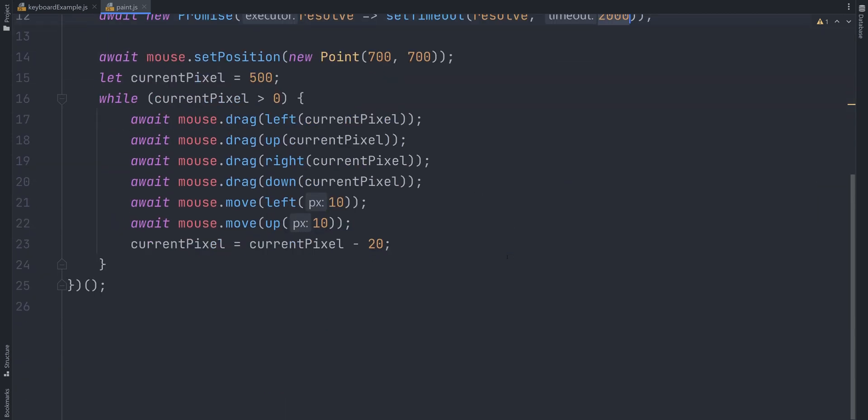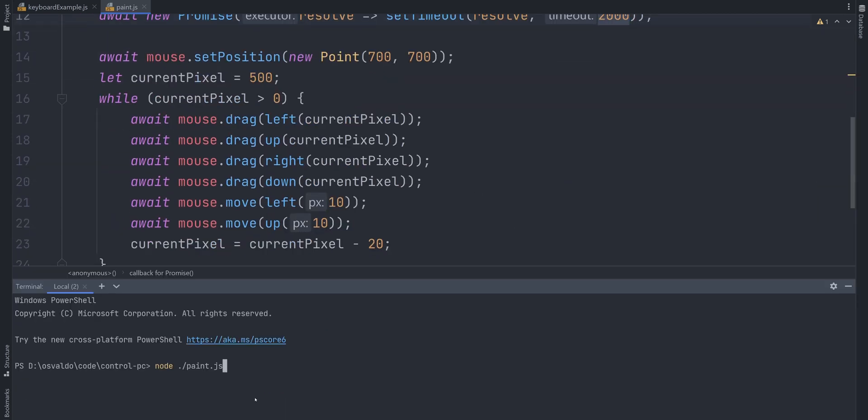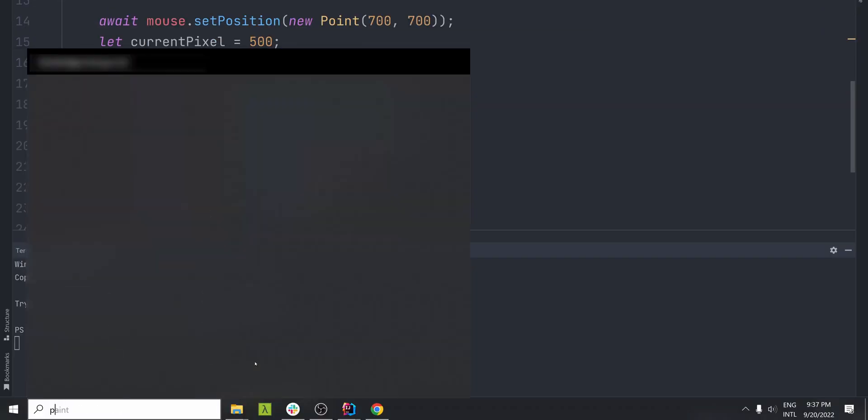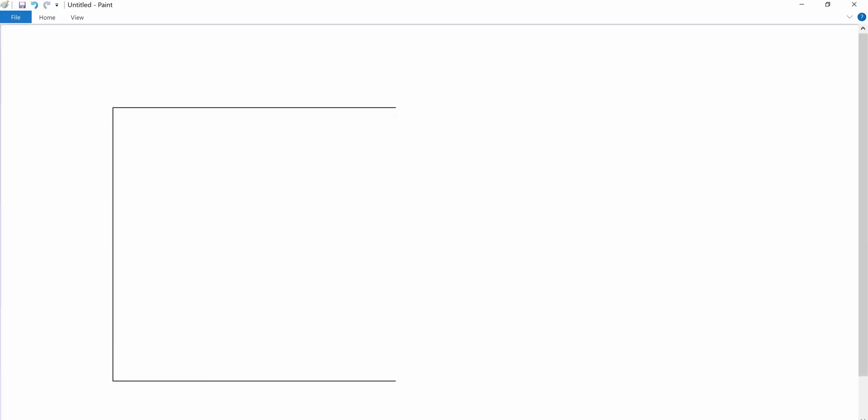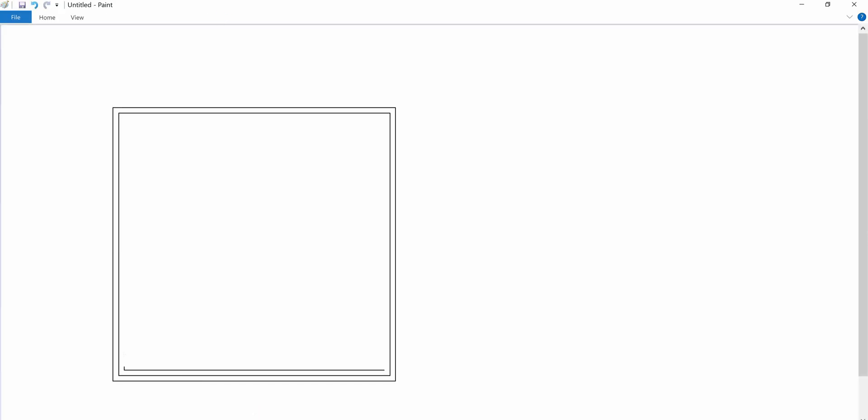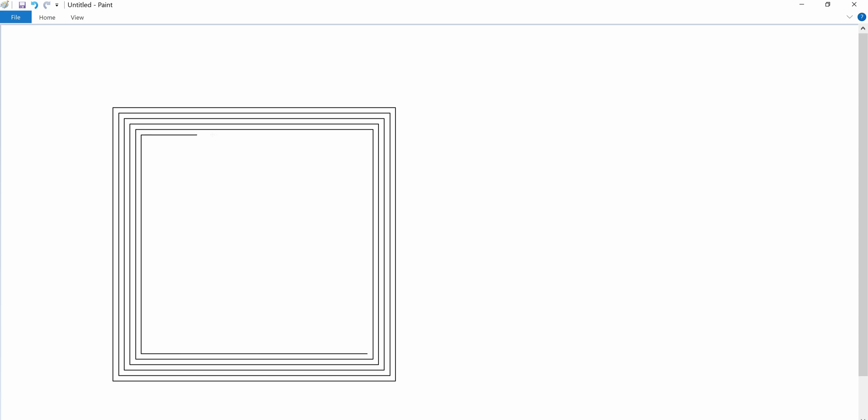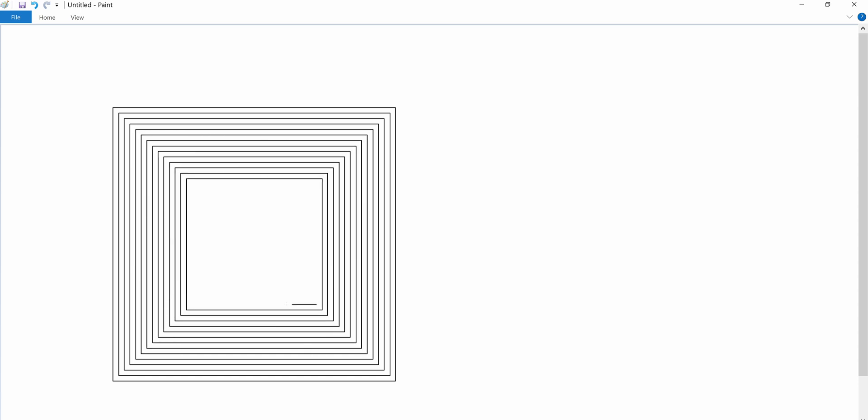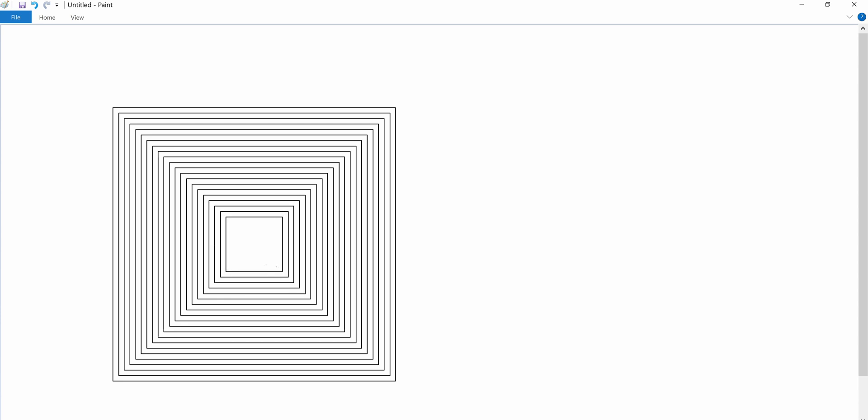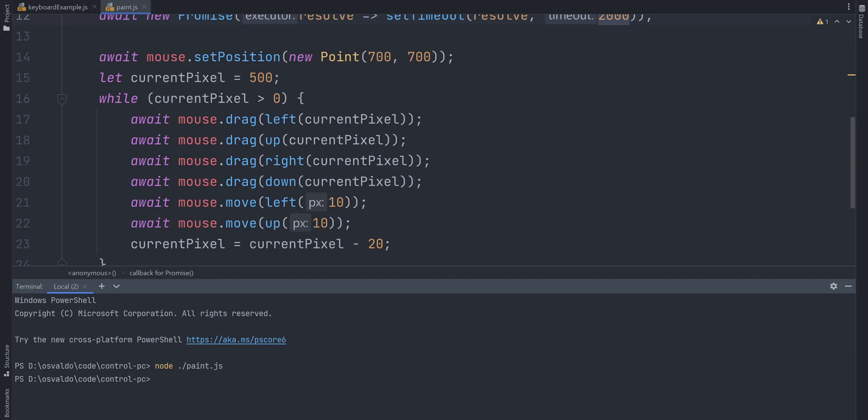Okay, that should do it. Execute the script and enjoy some art being created by our code.